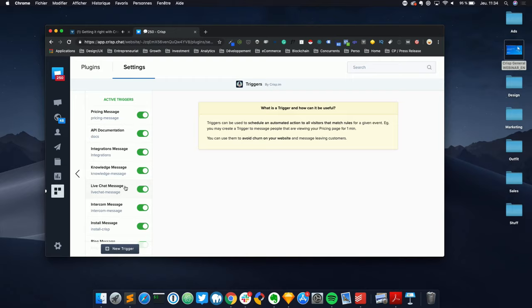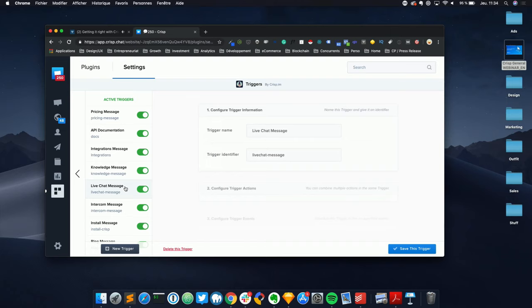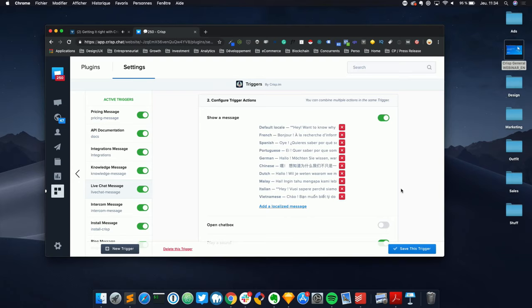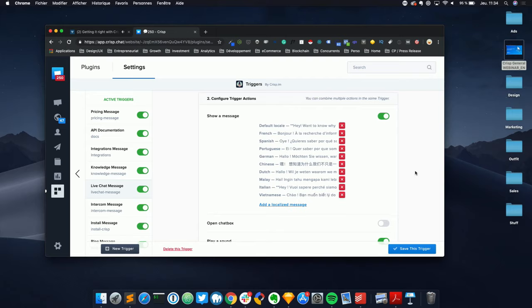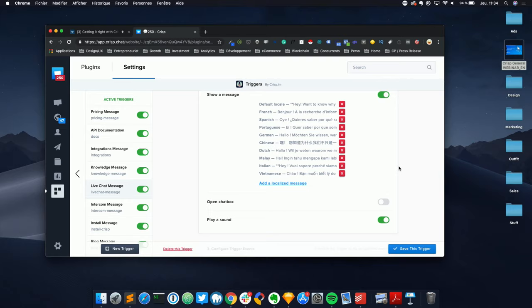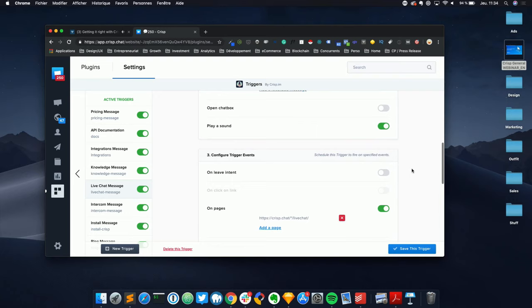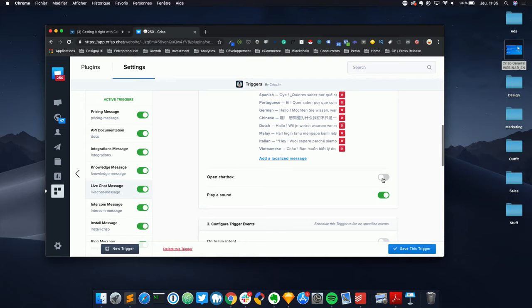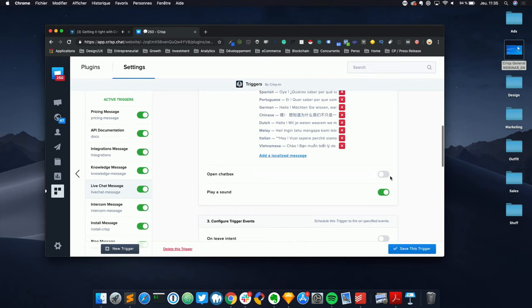At CRISP we have specific triggers targeting key pages of our website. We analyzed our Google Analytics statistics and based on that decided which were our key pages. For example, for the live chat page, we built specific messages for the ten most engaged user locations — writing messages in French, Spanish, Portuguese, German, Chinese, Dutch, and so on — so visitors receive a message in their own language. You can set actions like showing a message, opening the chat box, or playing a sound.